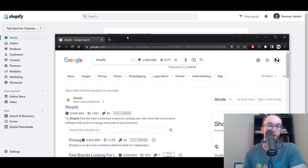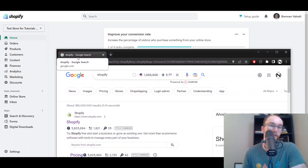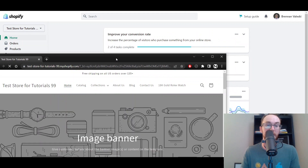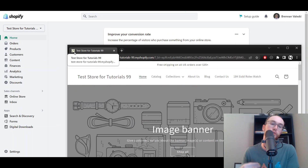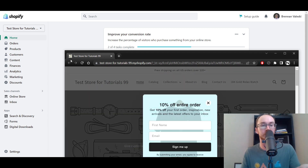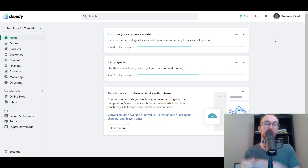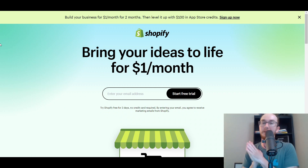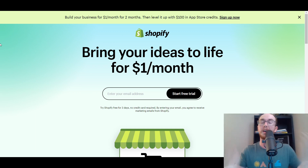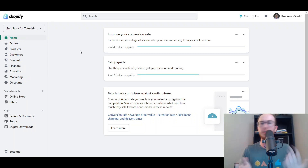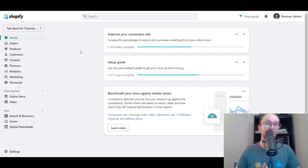As you can see, the favicon has now updated and appears in the browser tab — in this case it updated pretty quickly. Once it updates, users can see it in search results, on their phones, in browsers, and in new tabs. That's how you go about adding your favicon to your Shopify store. If you found this tutorial helpful, be sure to smash that like button, hit subscribe, and tap the notification bell. That's all for today — I'll see you in the next one, peace out!